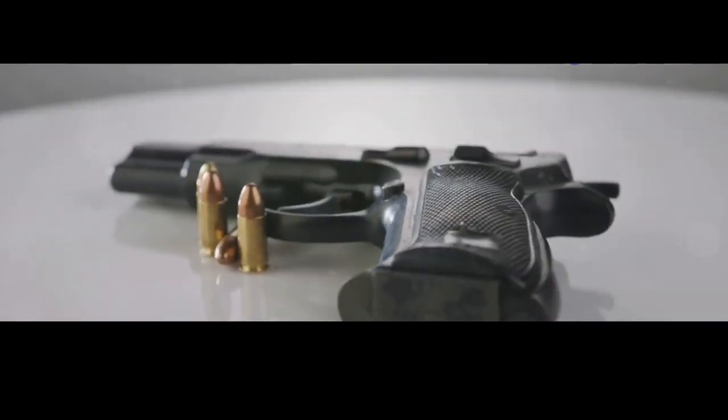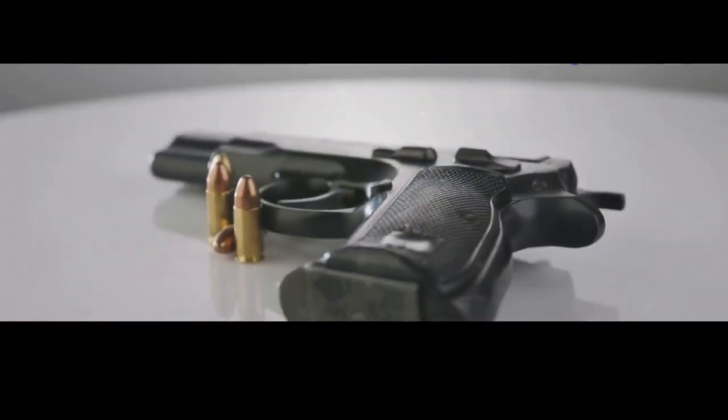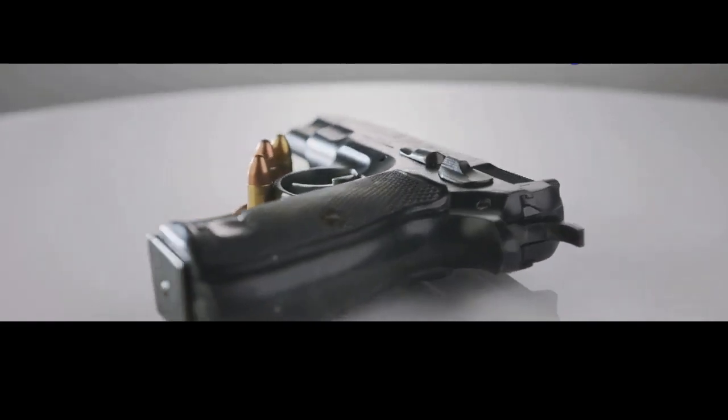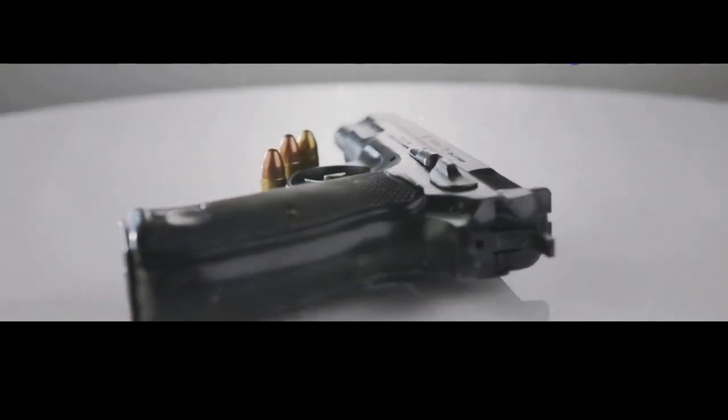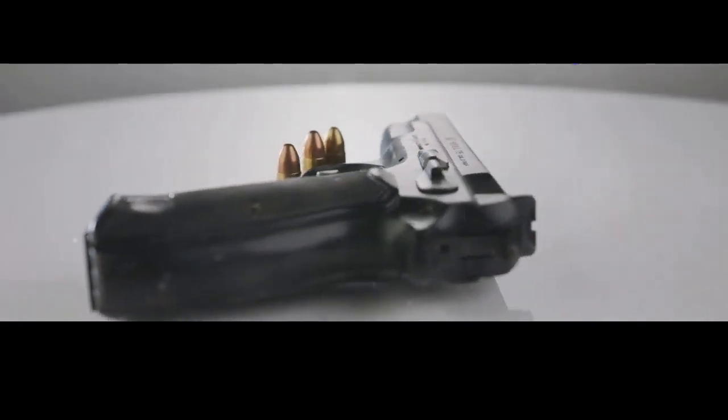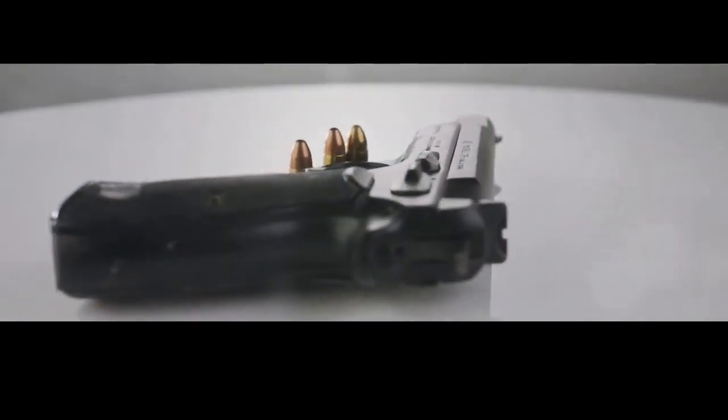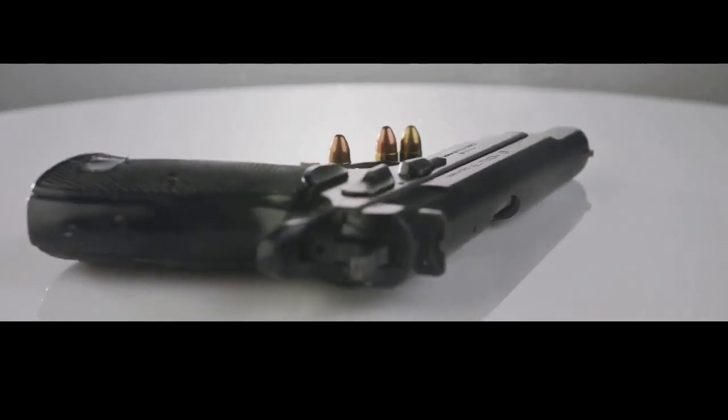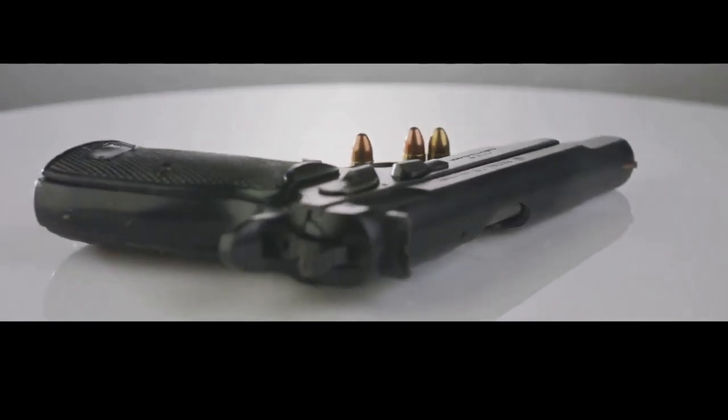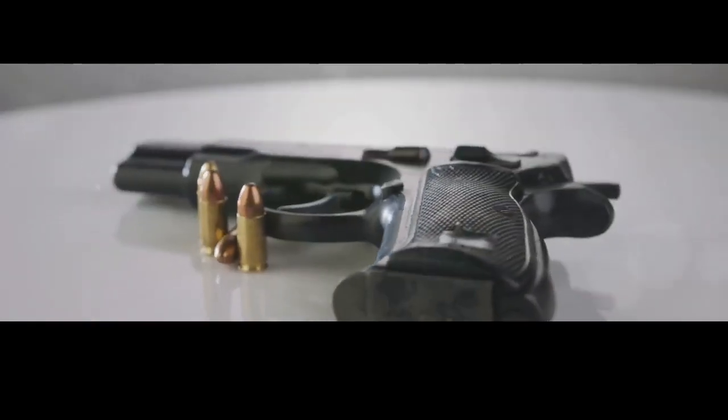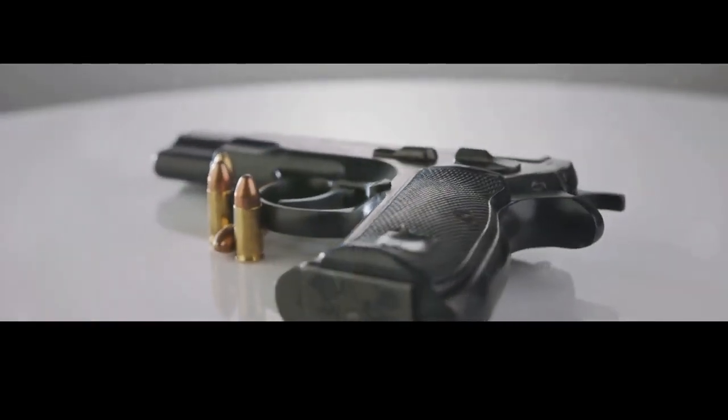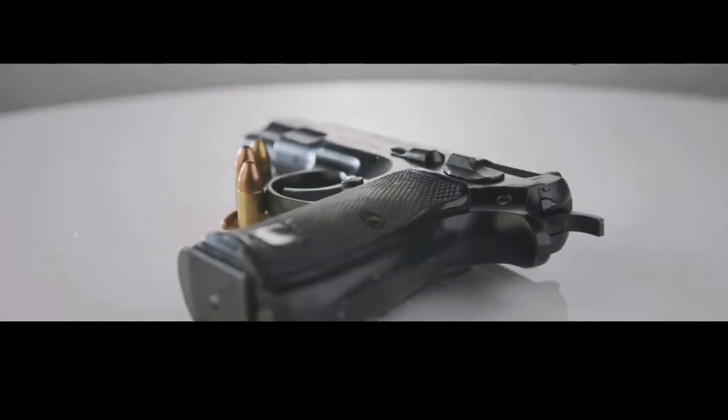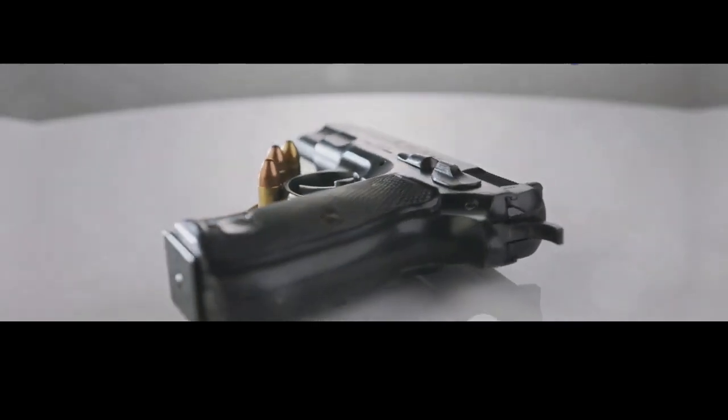Gun manufacturers are increasingly under scrutiny, facing pressure to implement stricter safety measures, develop smart gun technology, and address concerns about the accessibility of firearms. It's a tightrope walk, balancing innovation with responsibility, profit with public safety.